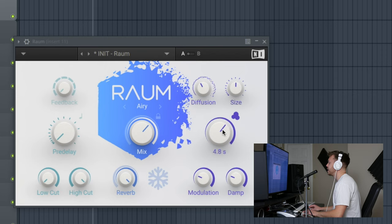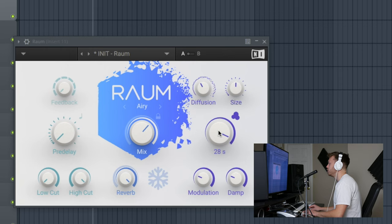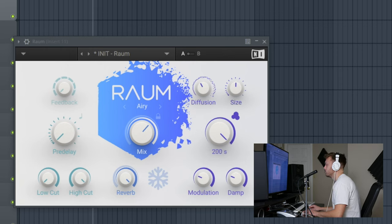Decay - how long you want that to decay. Short - a little room, or a huge long hall. Goes all the way up to 200 seconds.